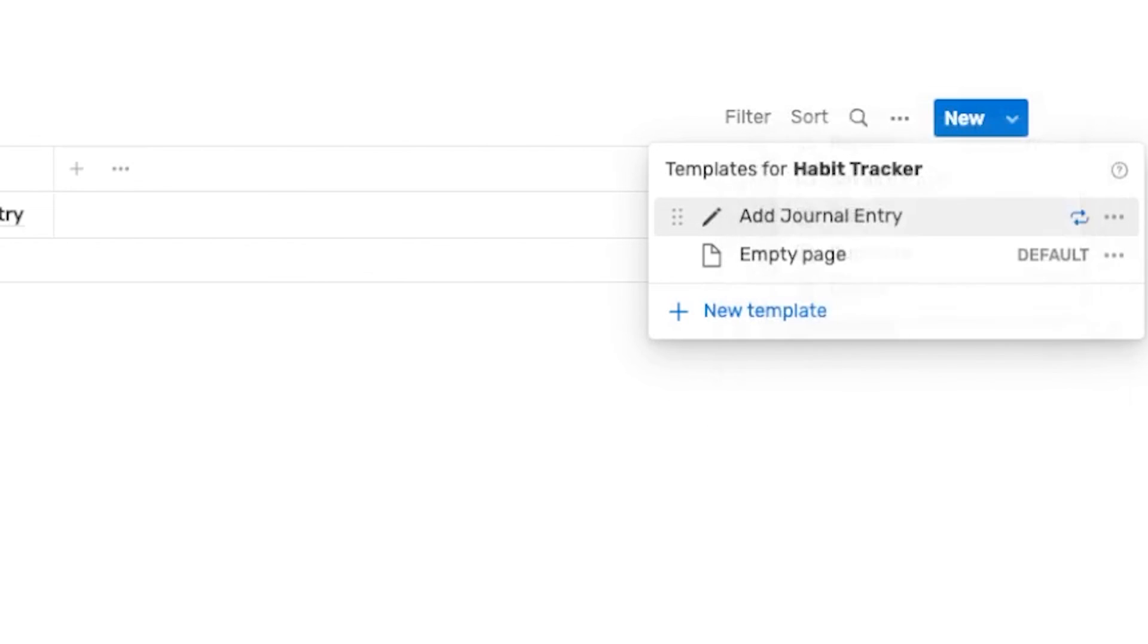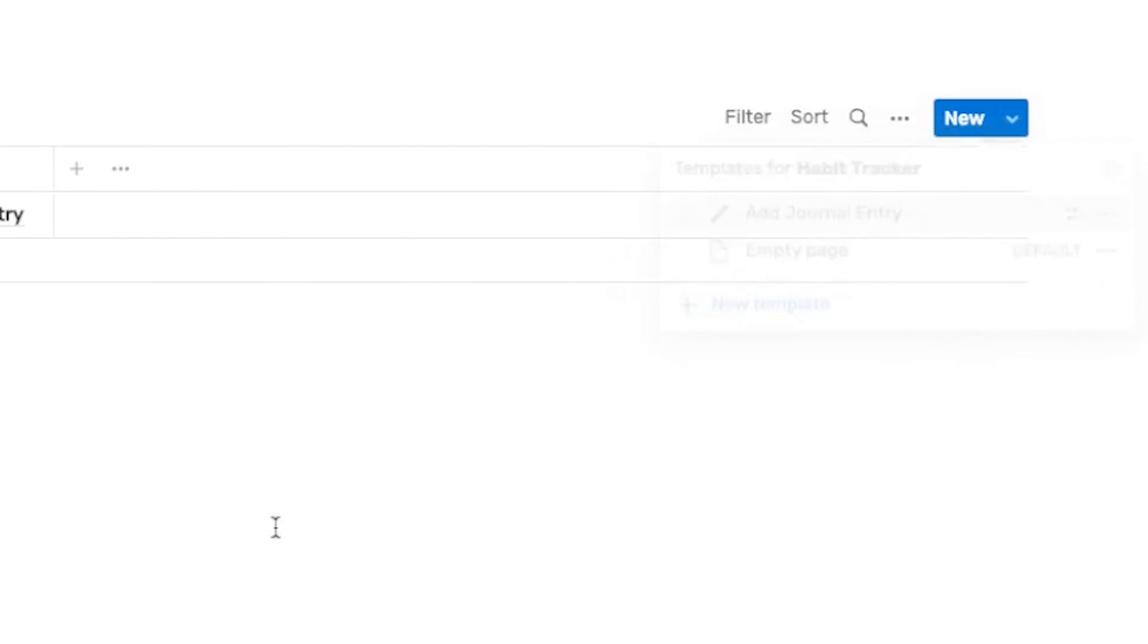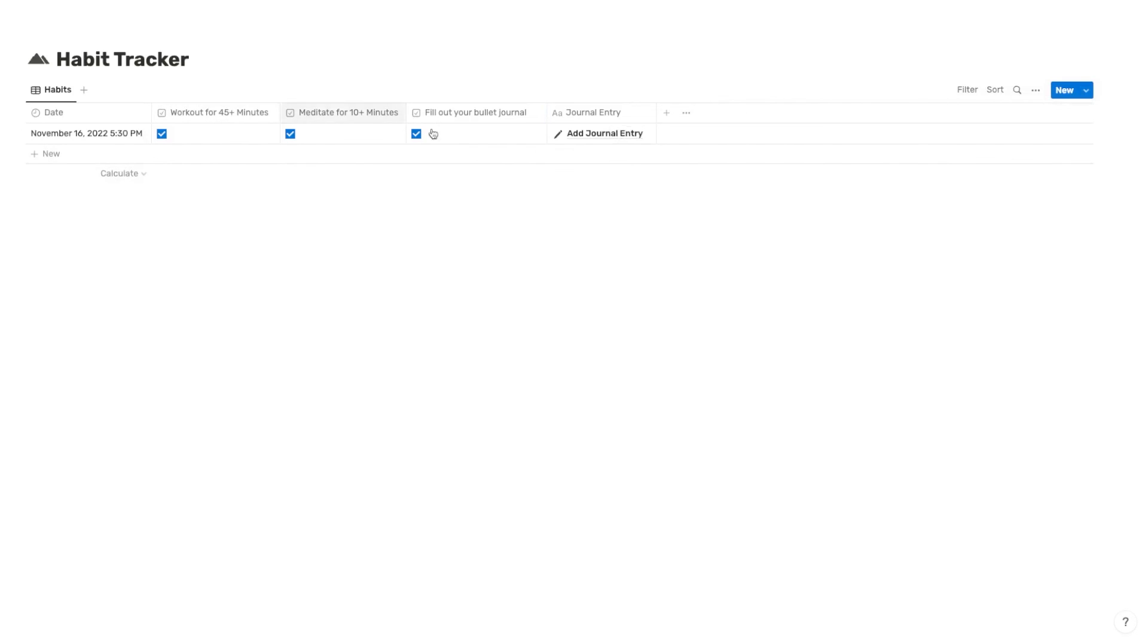And the nice thing about this being automated is every single day that you don't complete, or you don't jump in here, it's going to just basically be blank. And you'll notice that you're just not completing that task because it's blank, you haven't checked things off, you haven't added your journal entry. So you'll be able to get a really good visual idea of if you're actually following through with these habits.